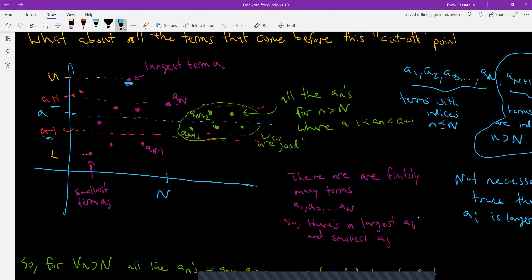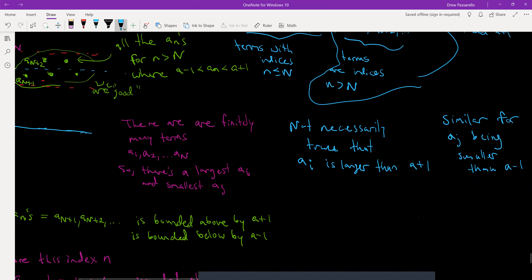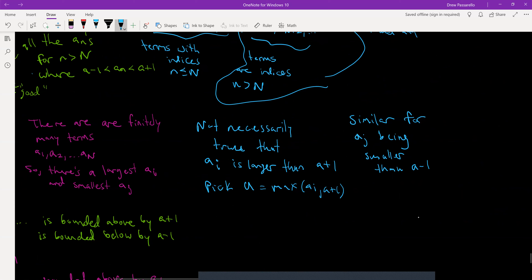Because of this key distinction, I need to pick an upper bound U equal to the max of a_i and a + 1, and then a lower bound L equal to the min of a_j and a − 1, whichever is smaller between the two. That way I'm guaranteed to have an upper bound and a lower bound for all values in the sequence.